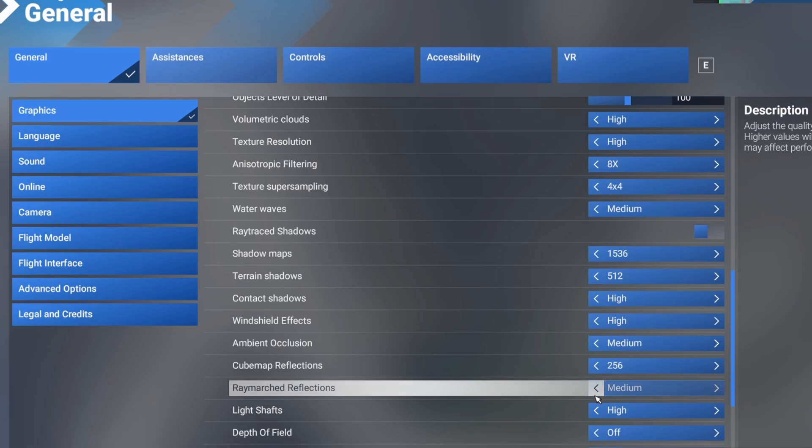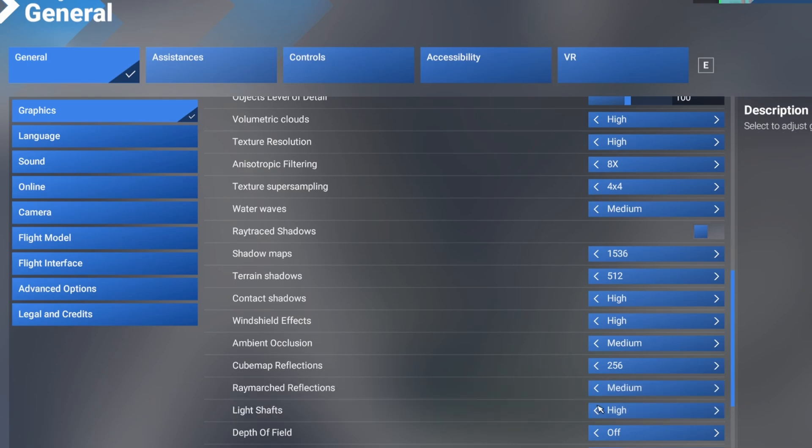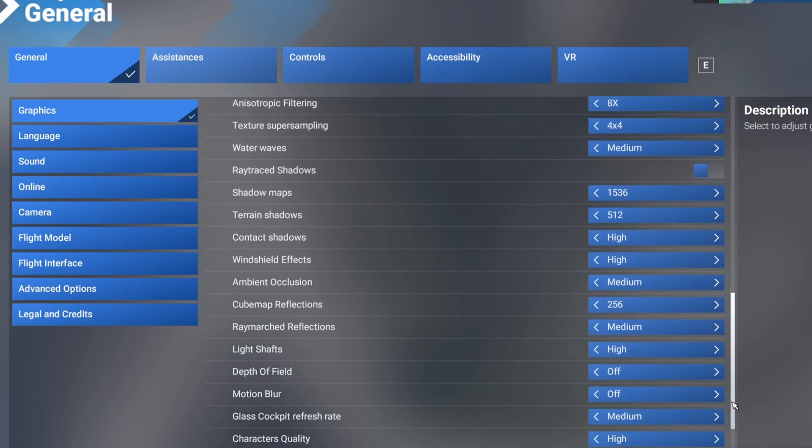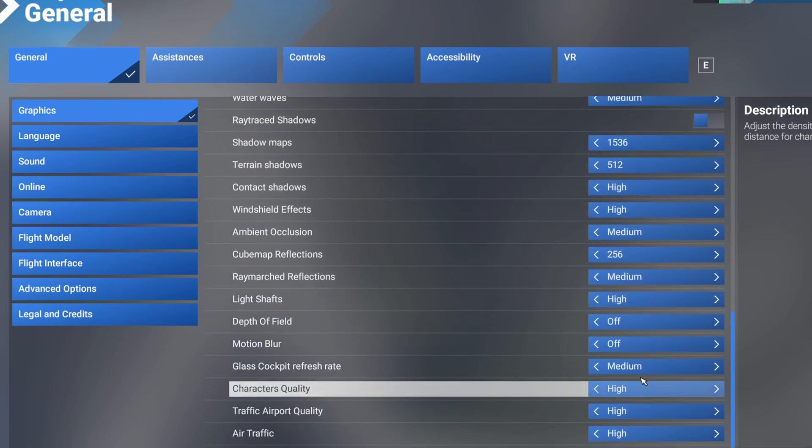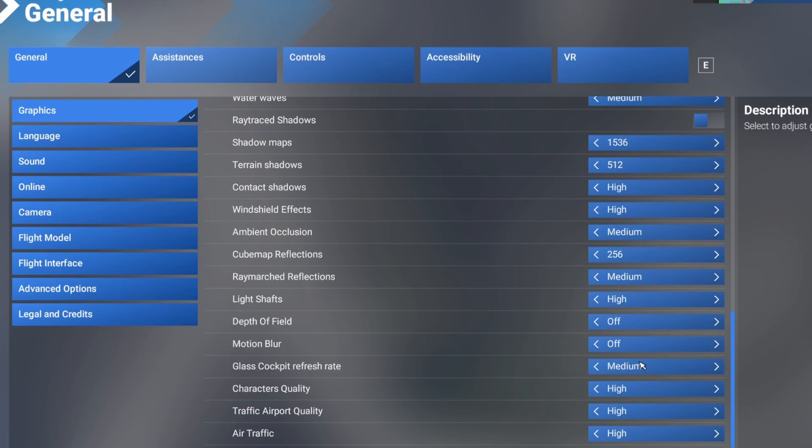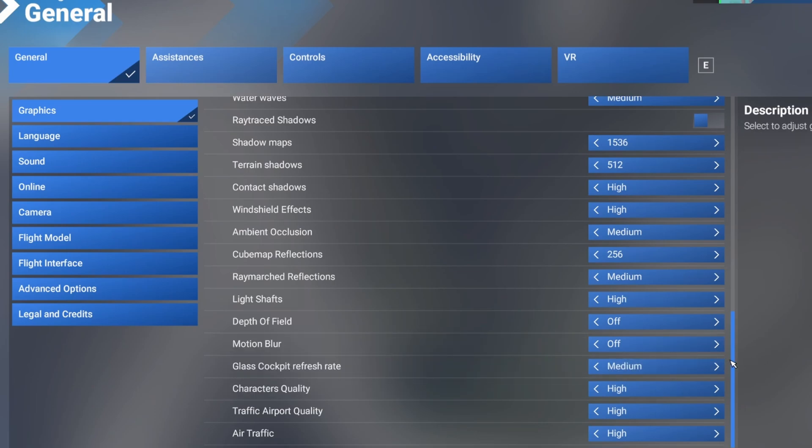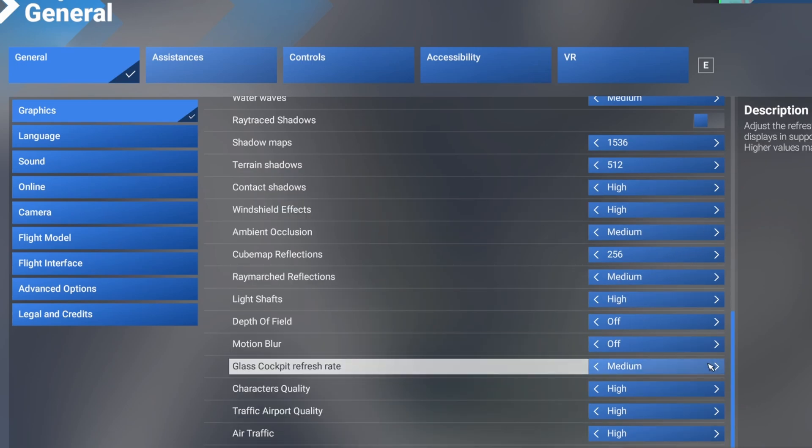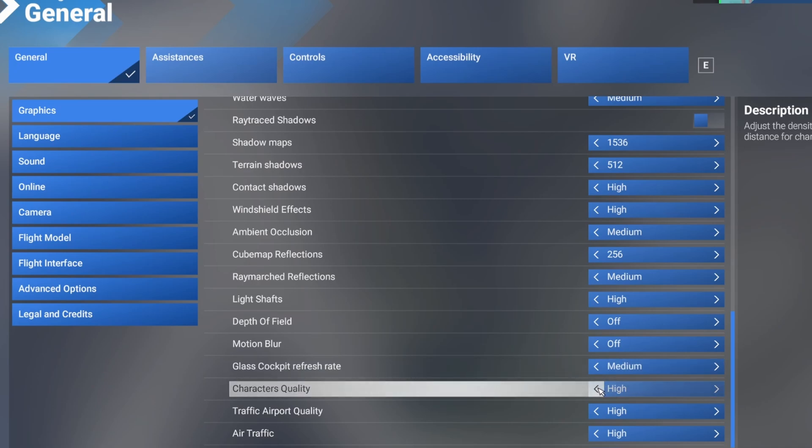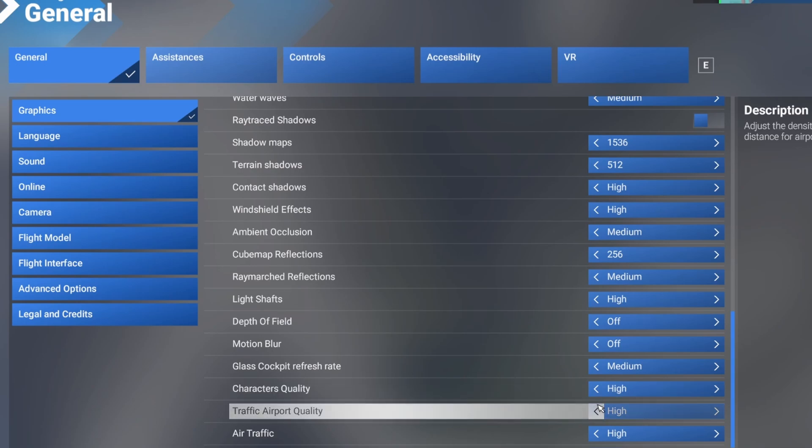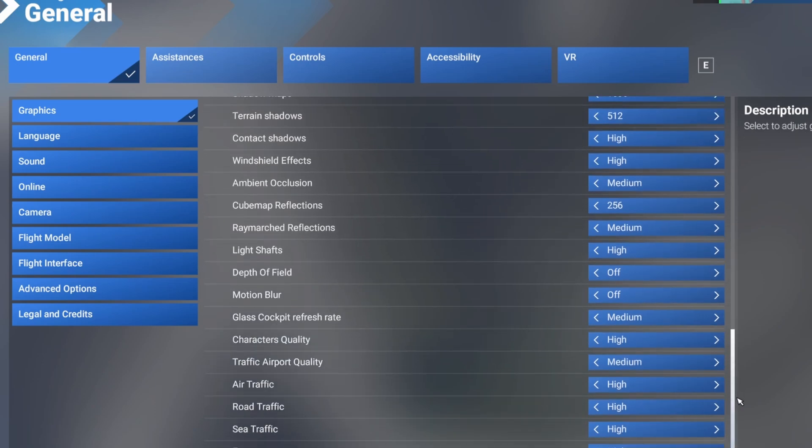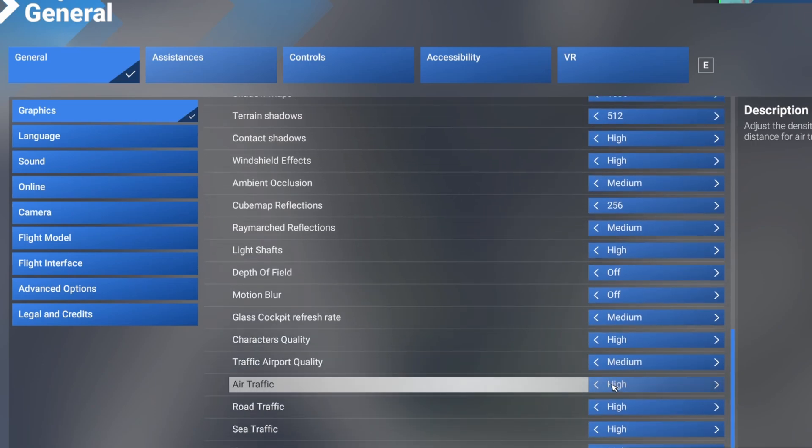Now, light shafts, keep it on high. Depth of field, I'll turn that off because I don't like the way it looks. Glass cockpit refresh rate, that's one that will impact performance. I'll keep it on medium. High shows information updating on the glass cockpit screen a little bit quicker but impacts a little bit of performance. Character quality, keep it at high. Traffic airport quality, I'll keep it at medium because we'll save a little bit of resources there. Air traffic, I'll turn that off. Road traffic, put it on low. That's going to save us a lot.